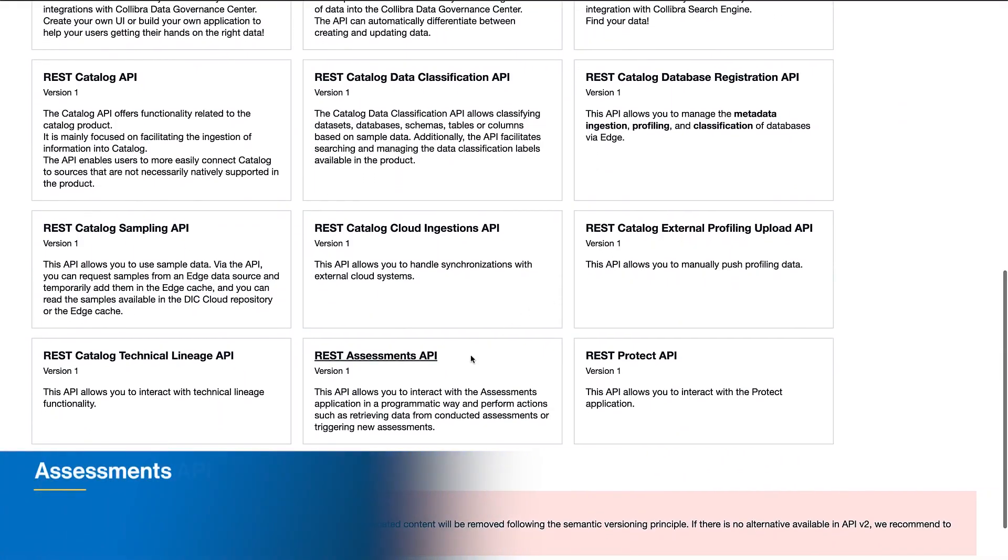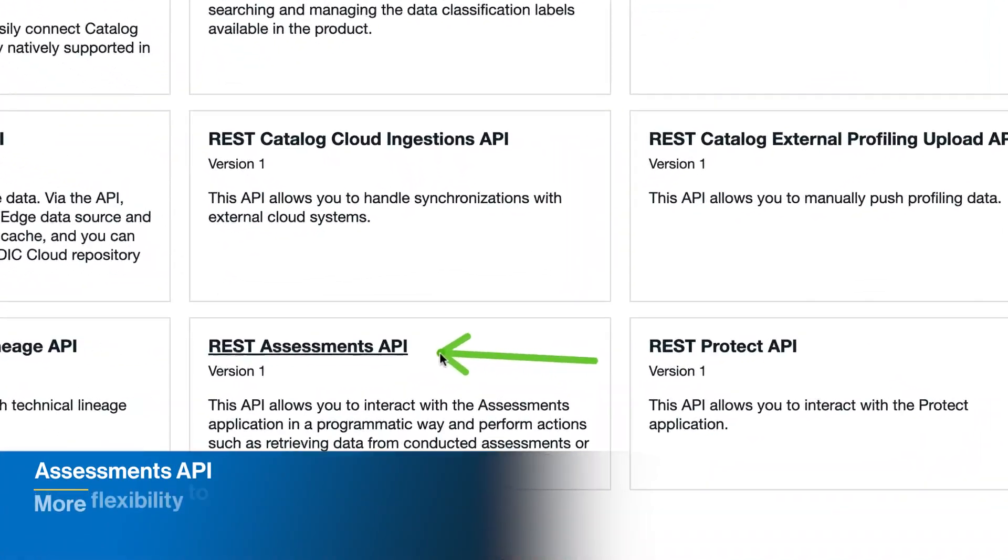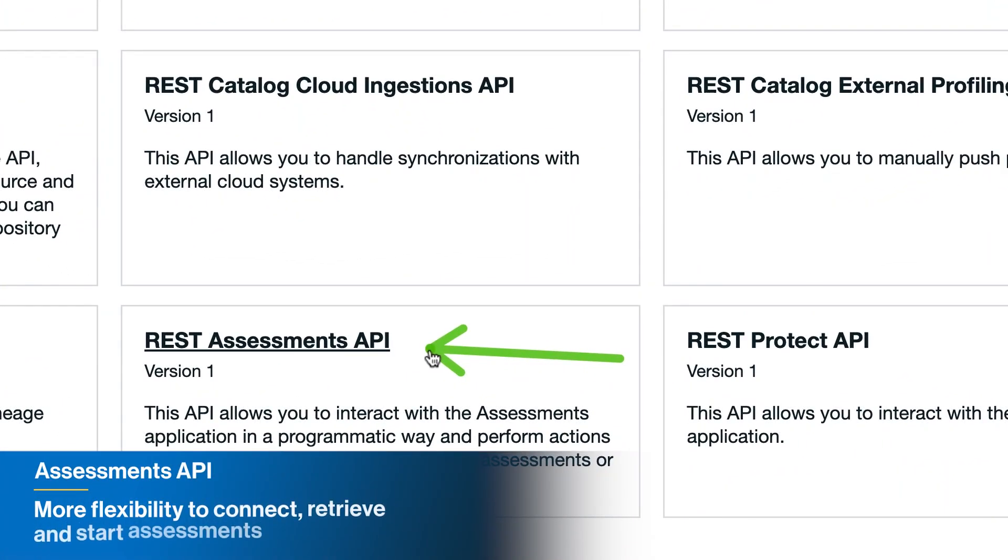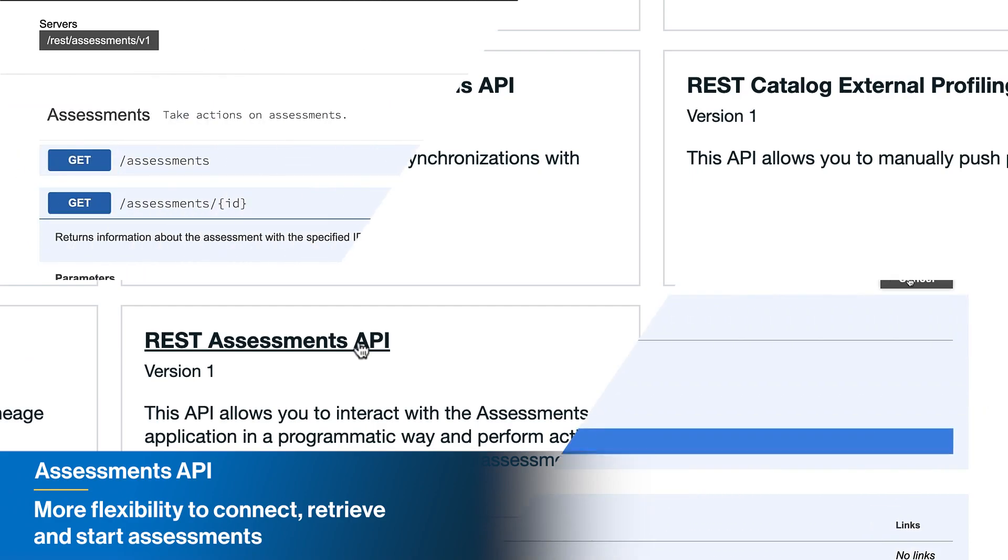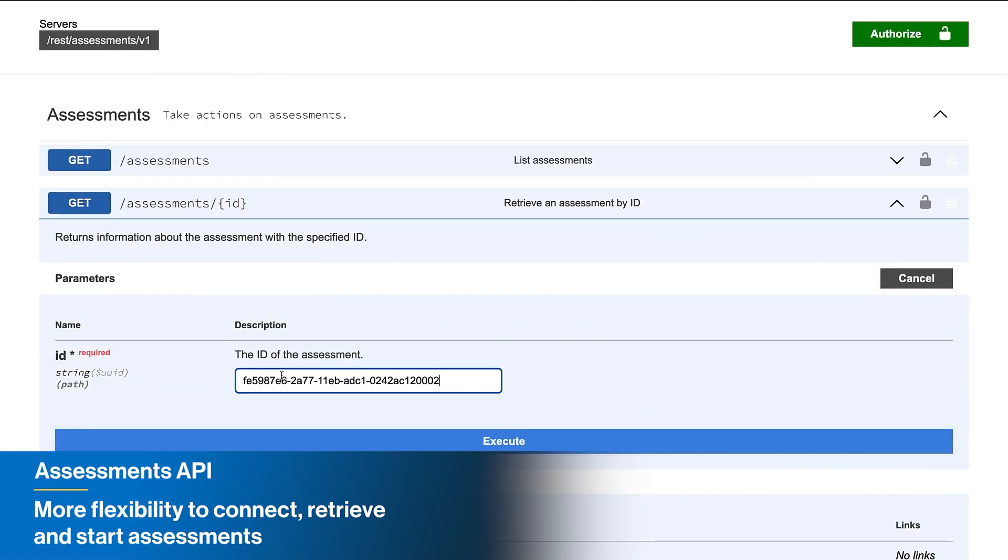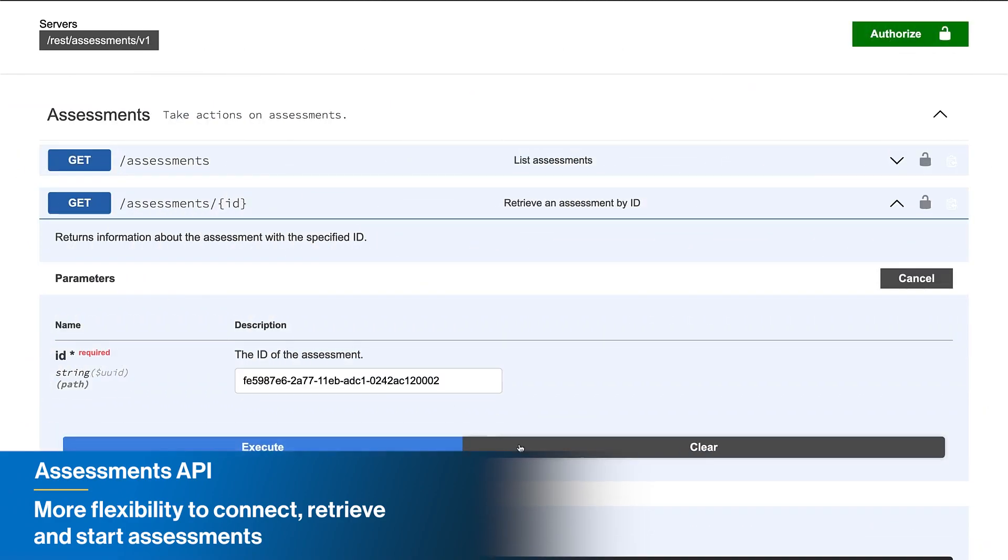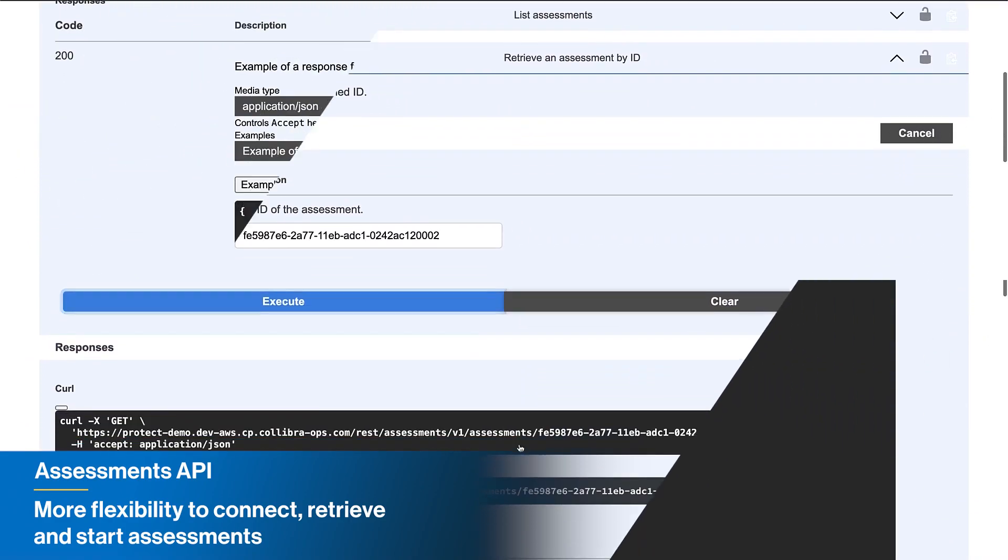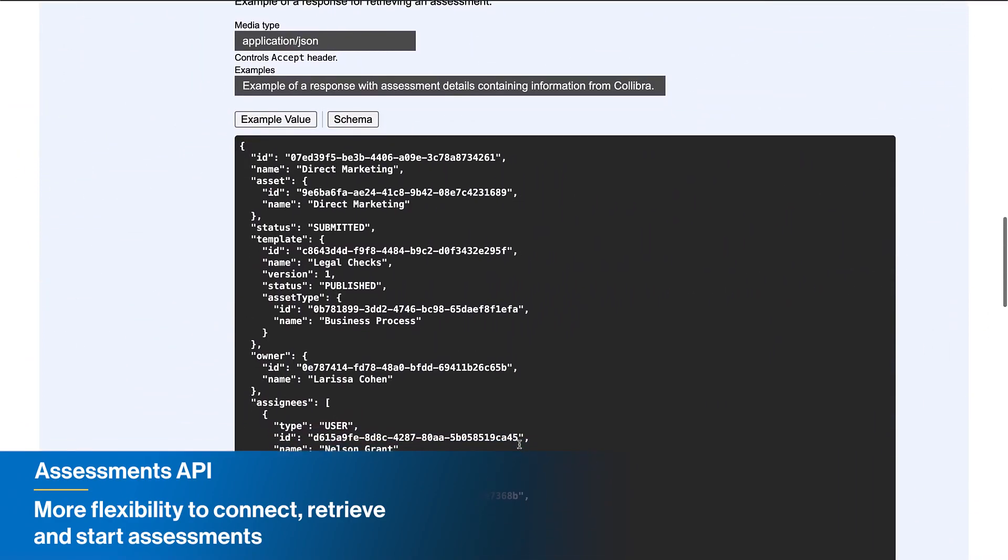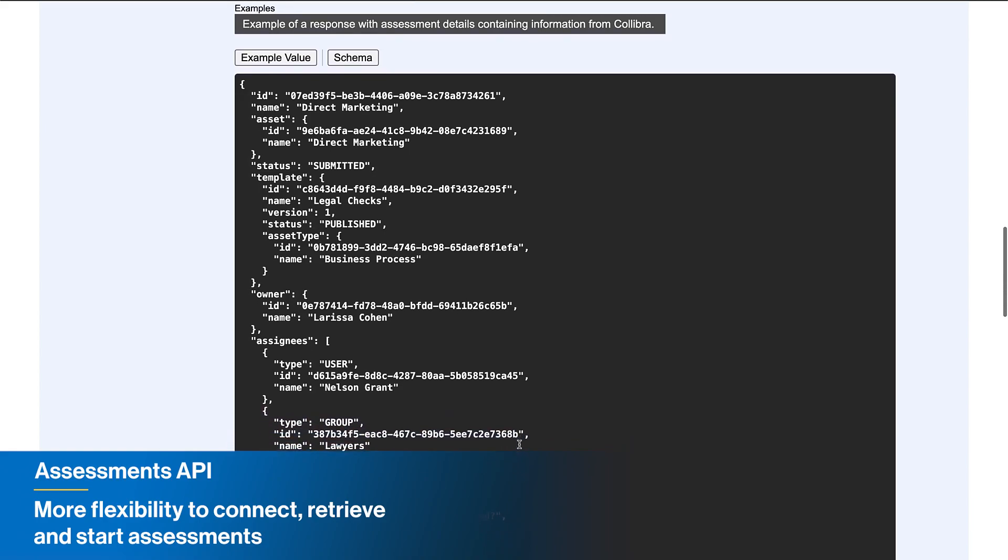Quickly connect and retrieve risk assessment data with our new API for Collibra Assessments, enabling extensive reporting and analytics and the ability to kick off assessment workflows.